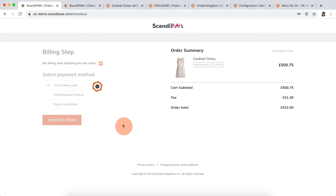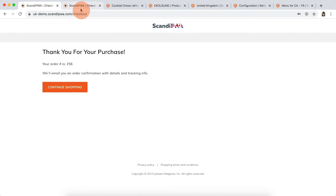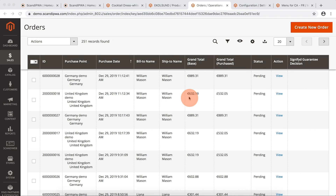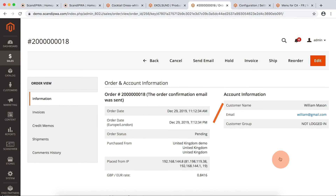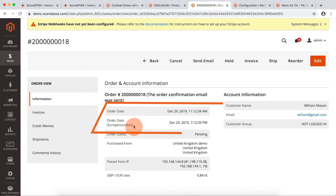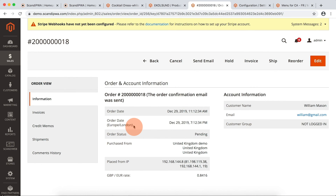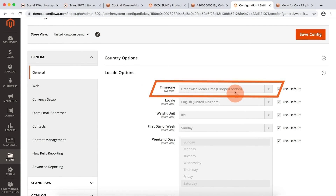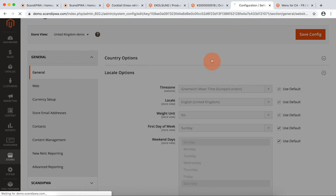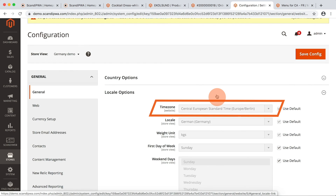I can complete the order on both websites. If I open the orders in backend, I will see a different order date for both of them. For the German order, Berlin time is used; for UK, London time. If I open configurations, I will see the corresponding settings for time zone — for UK website, London is set; for German website, Berlin time.